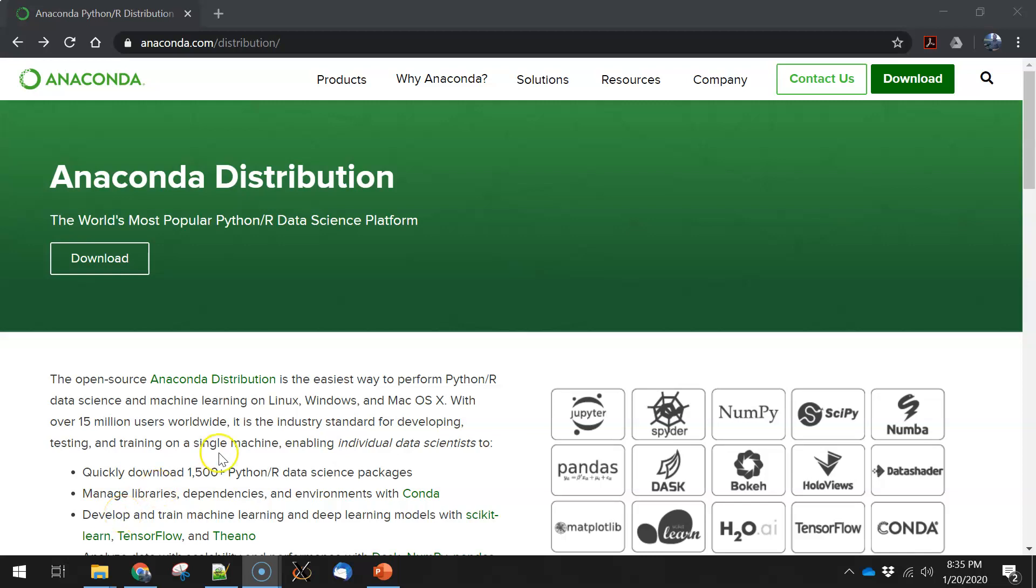Hi everybody, Tom Pingel here. We're going to talk about downloading and installing Anaconda for analysis in GIS.